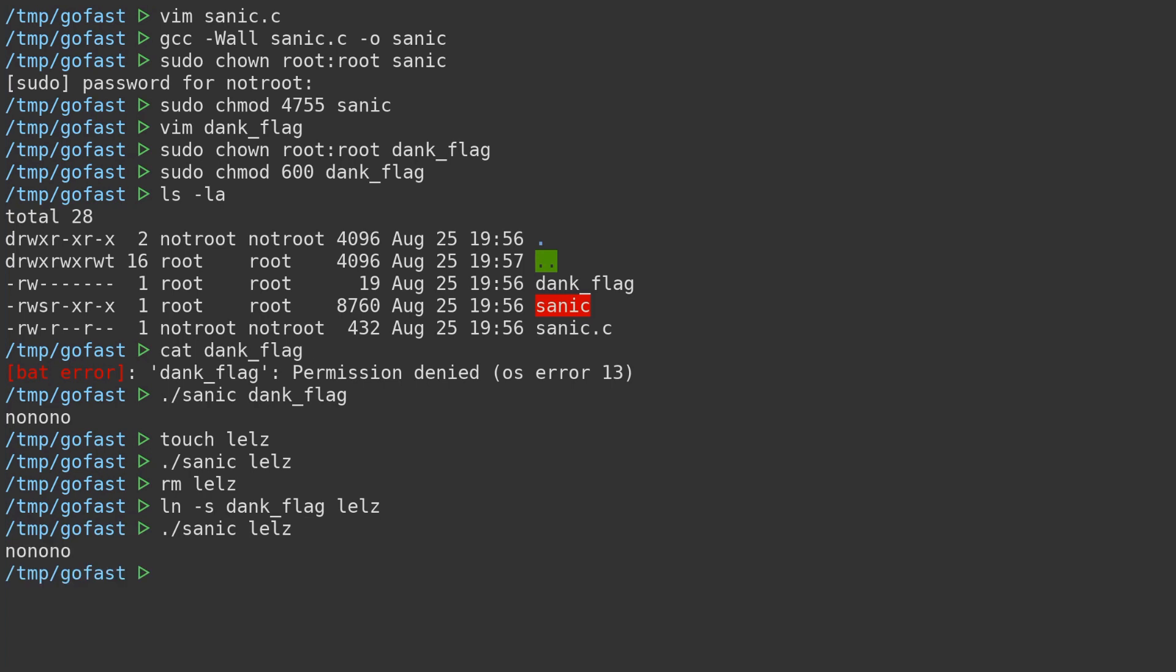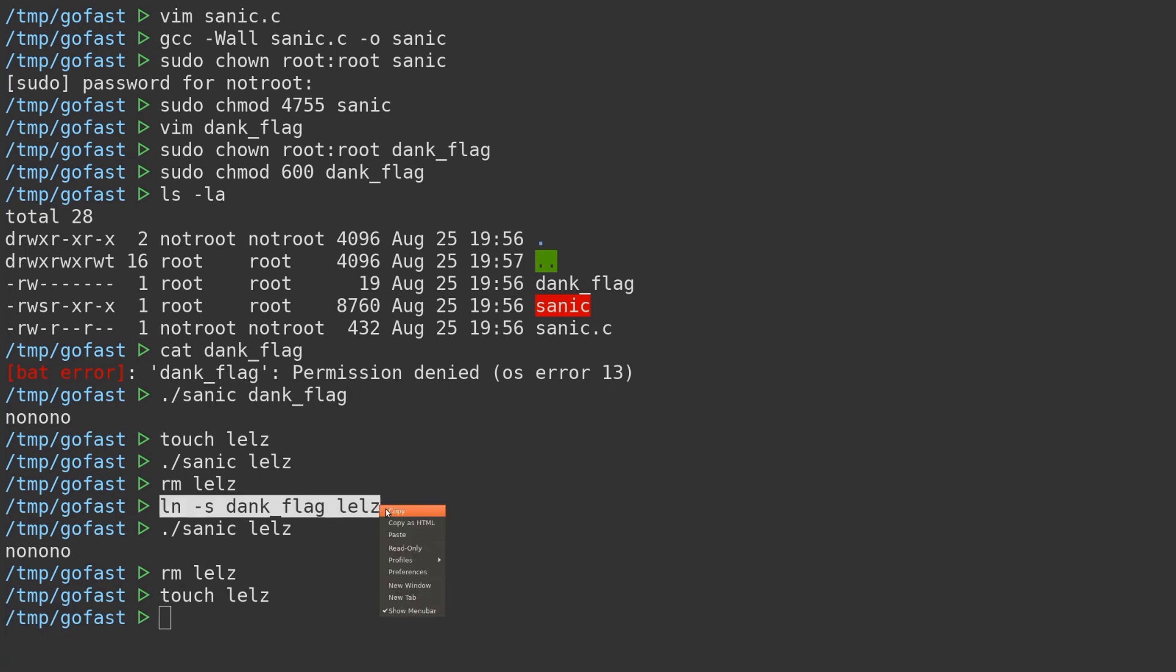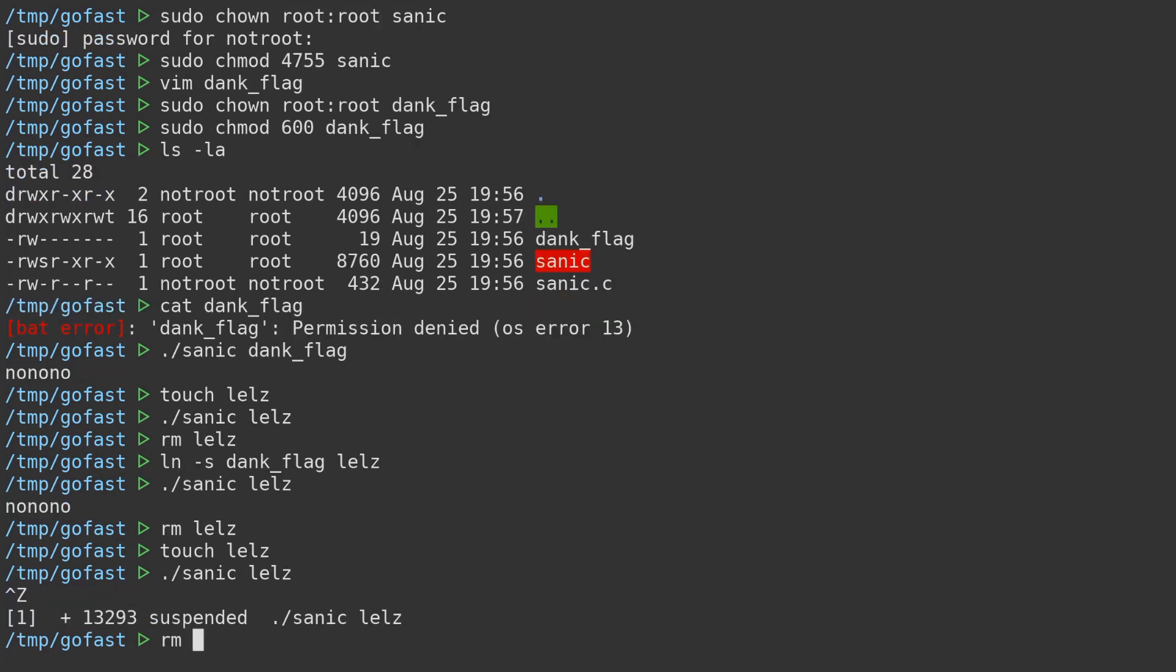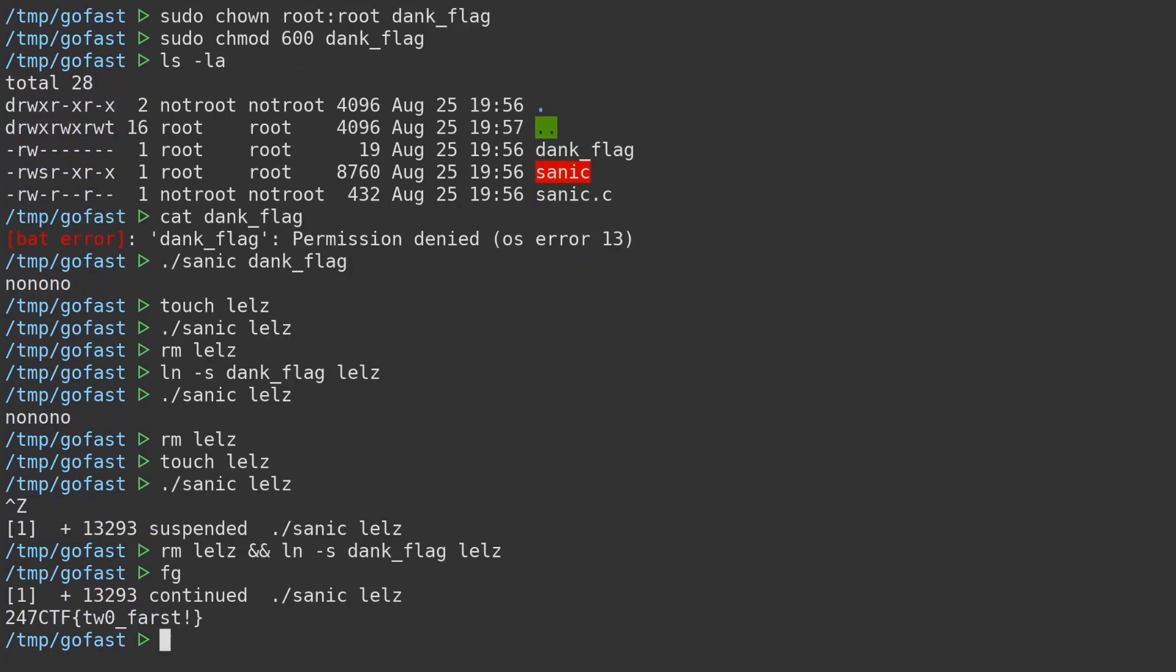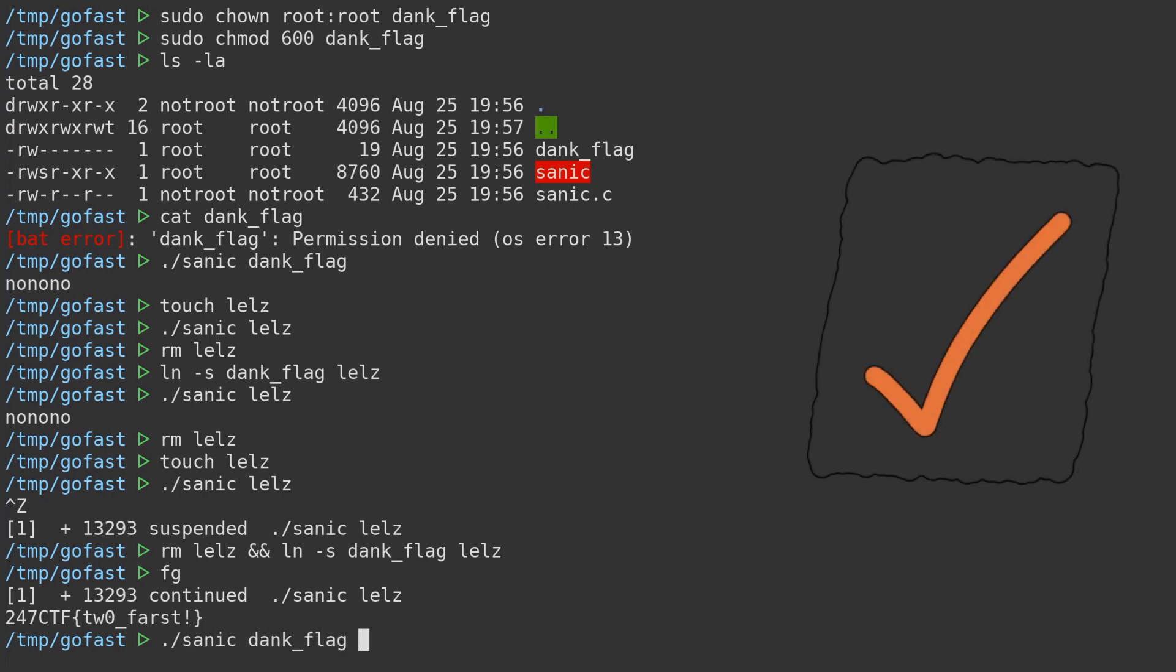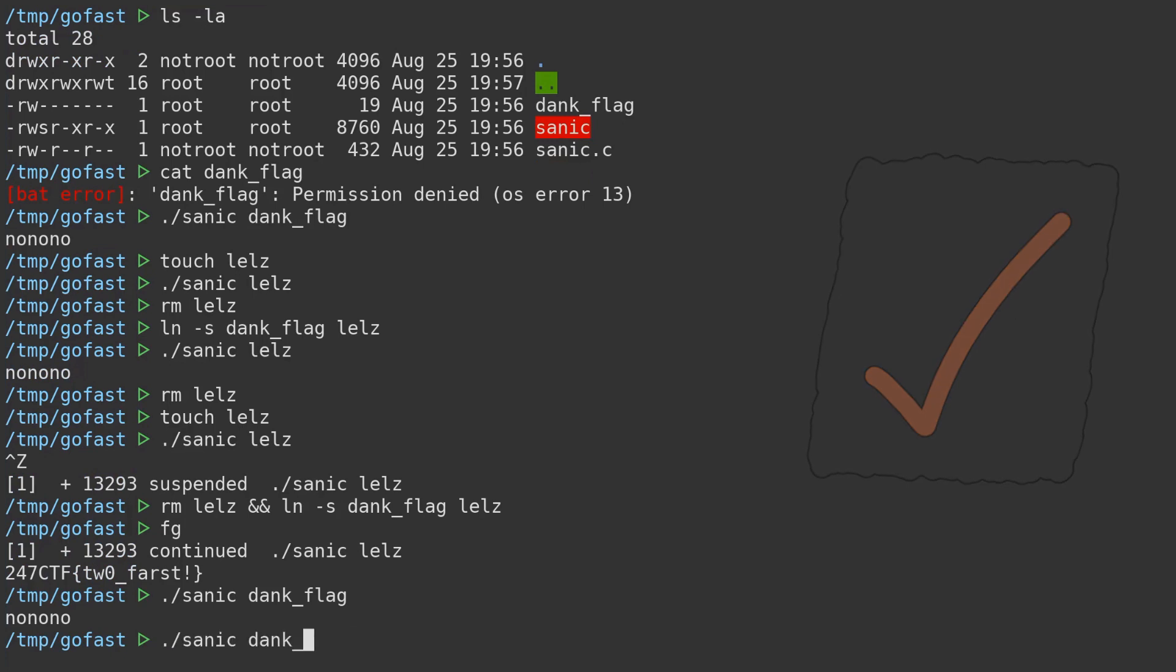So what we can do is abuse the race condition to trick the binary into reading the dank flag when it actually thinks it is about to read some other, assumedly less dank file. All we need to do is time our attack to modify the file at a specific time in execution, namely within that TOCTTOU time window. So for example, and in this case, after the file name and type is checked, we need to replace the file which was just checked and verified with a symbolic link to instead reference and therefore read some other, more interesting file. So in this case, the dank flag.